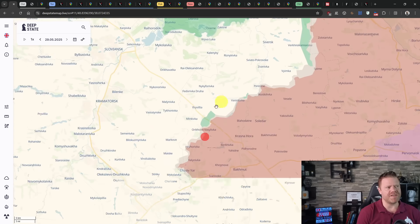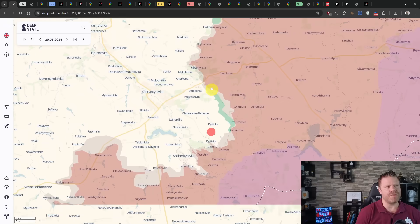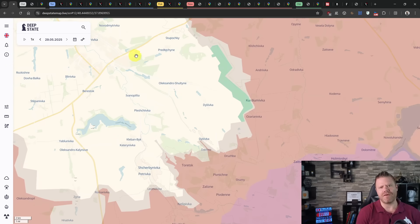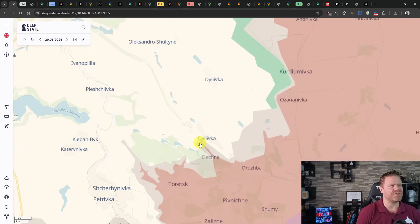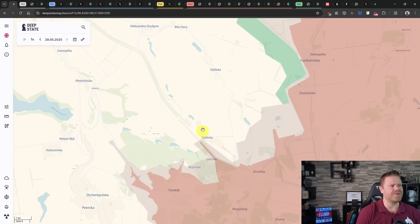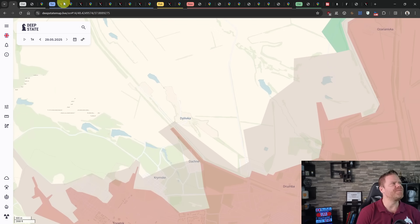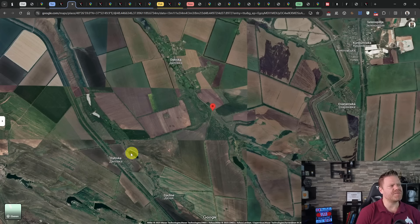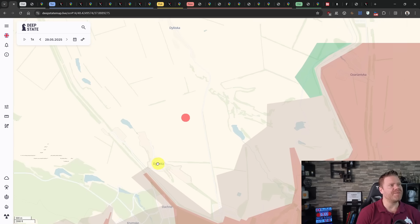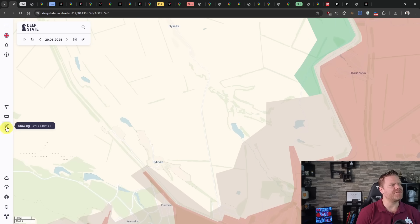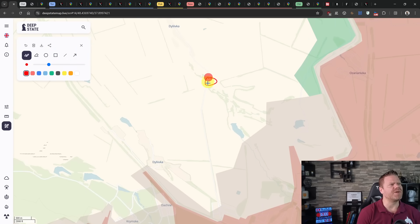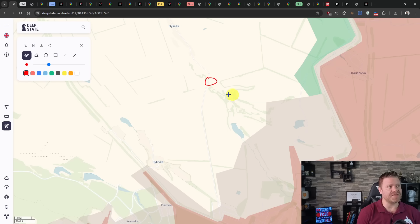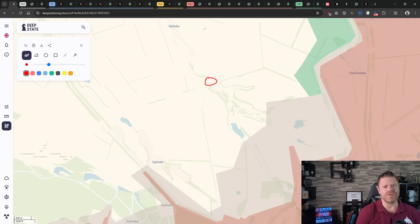South of the Sivirsky Donetsk I have nothing to report until we reach the Toretsk area. Here we have the Russians on quite a piece north of Dilivka. We have a geolocation here at this point. This does not mean that this is suddenly all contested area, this just means that a Russian soldier has reached that point.